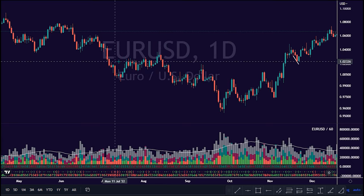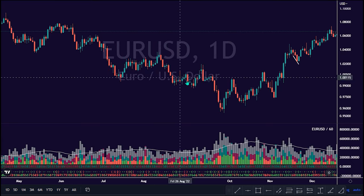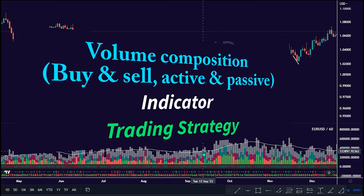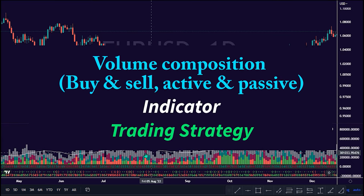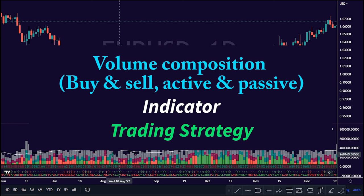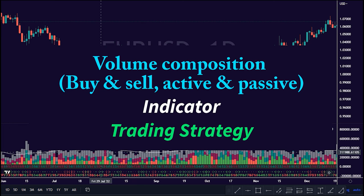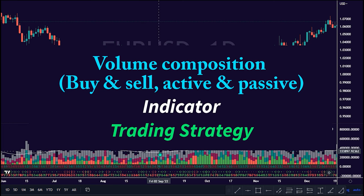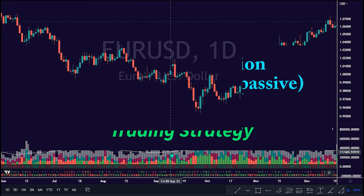In today's video, I will show you how to use the volume composition buy and sell active and passive indicator to detect market trade opportunities.